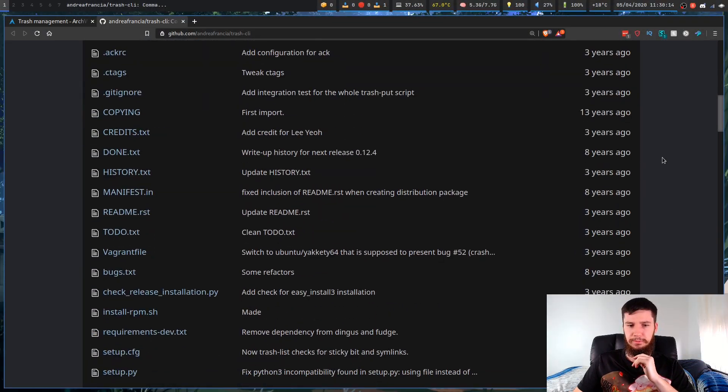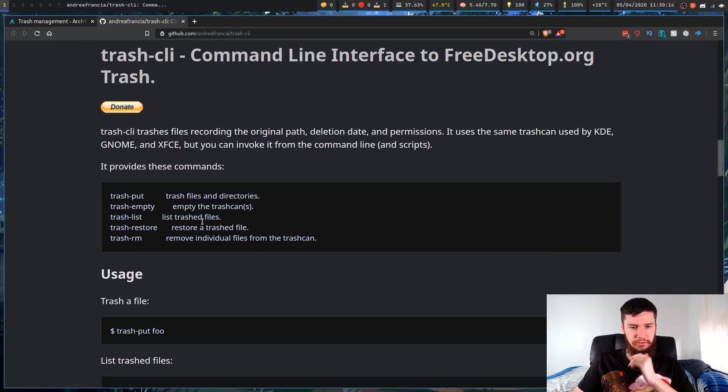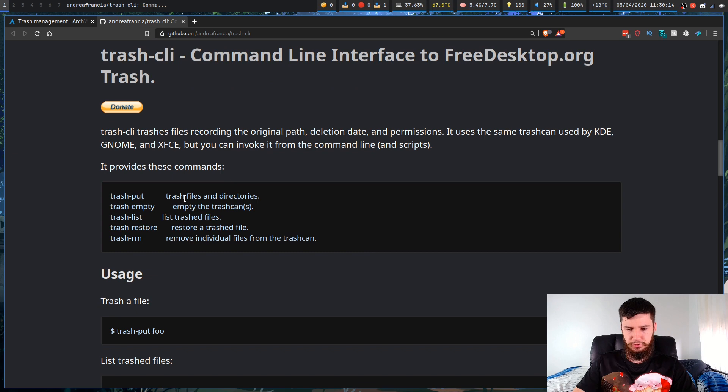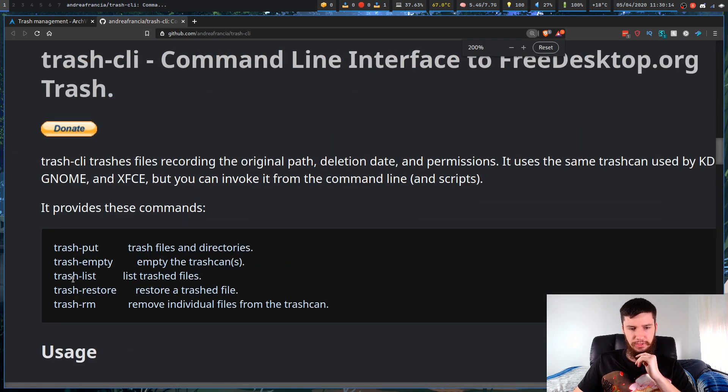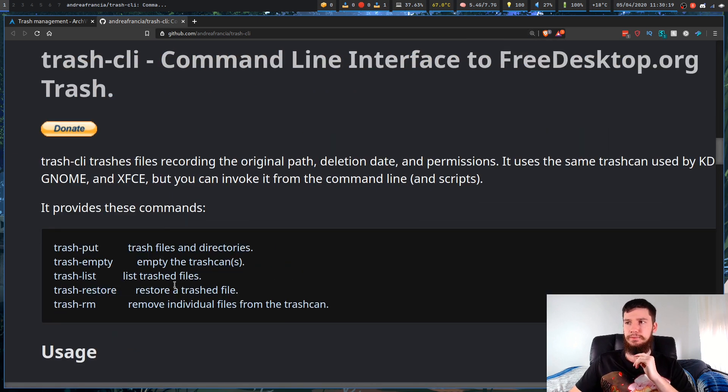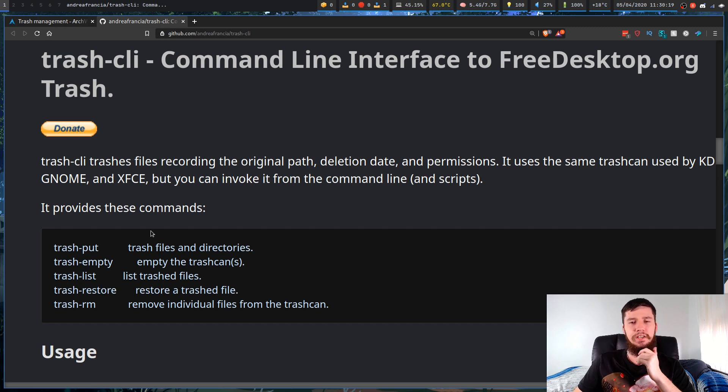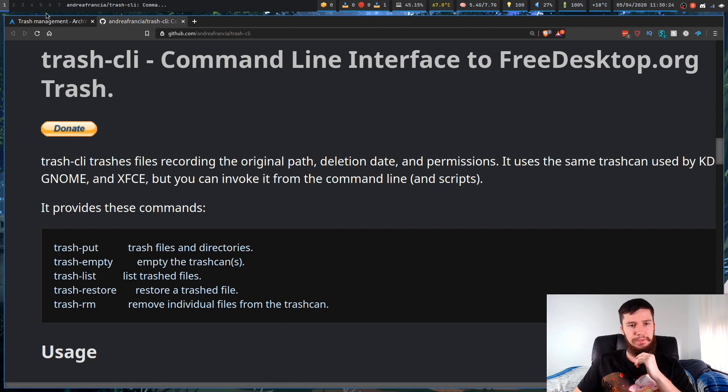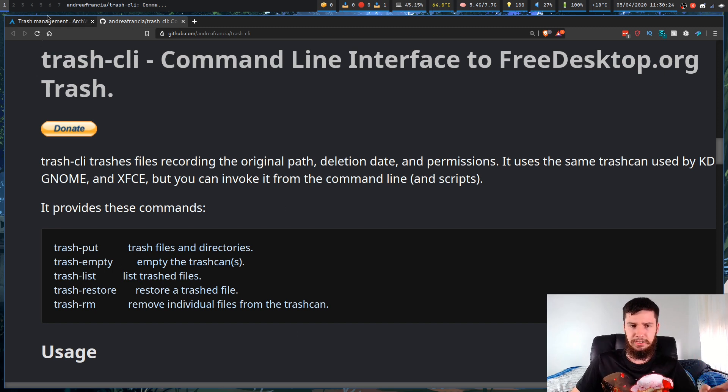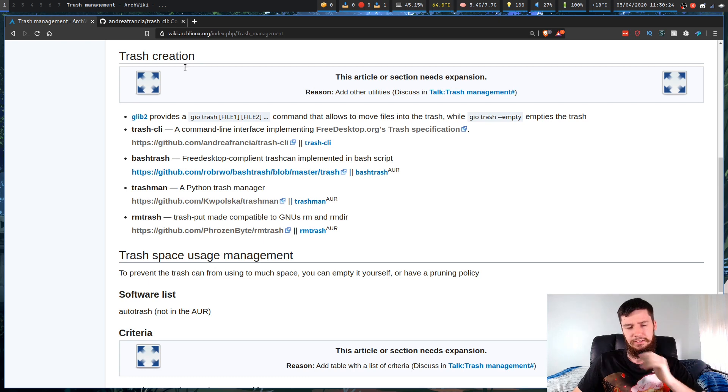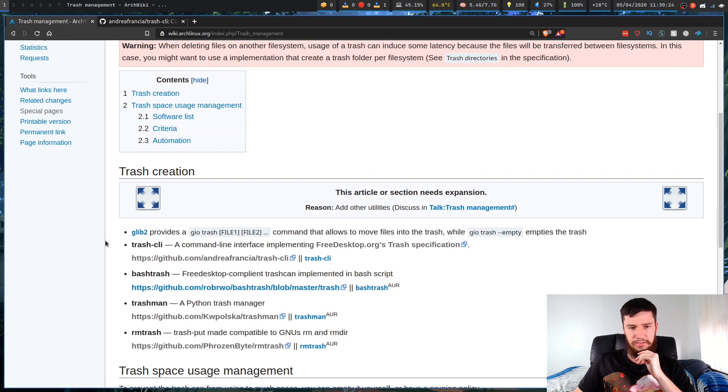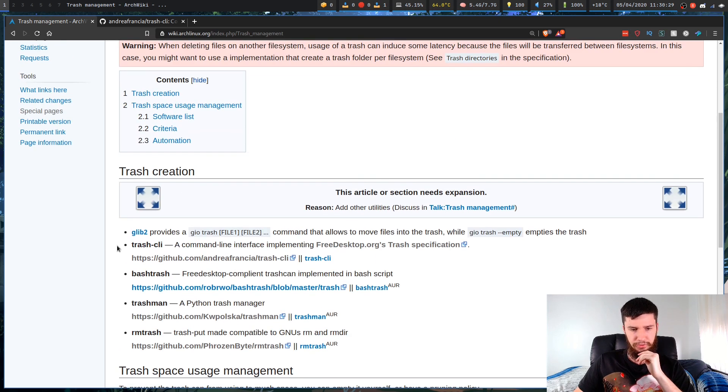Trash CLI is actually a package that contains multiple different programs. It has Trash Put, Trash Empty, Trash List, Trash Restore, and Trash RM. They're all pretty basic programs. I'll show you what each of them do in just a moment. If you do want to use some other sort of trash manager, there is a list on the Arch Linux wiki.